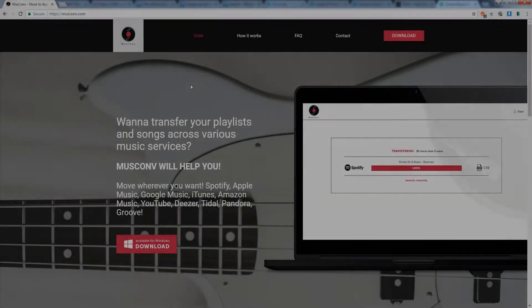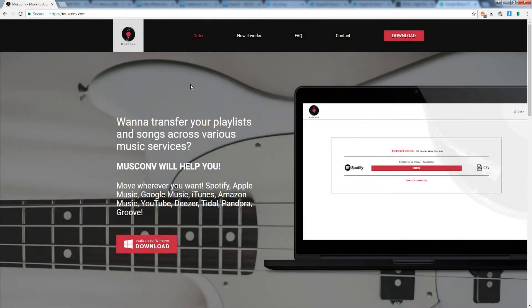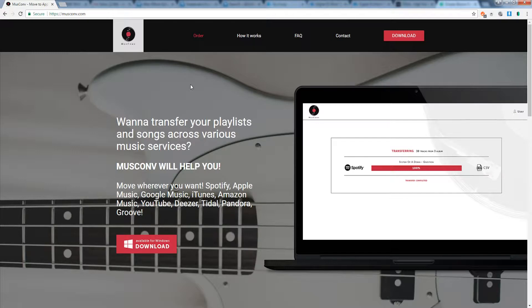Hello everyone and welcome to the MuseConv tutorial. Today we'll be looking at how to download, install, as well as use the program to convert music from different accounts that we have.